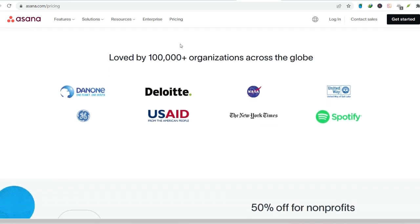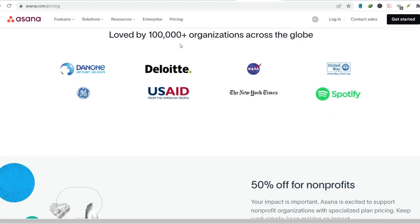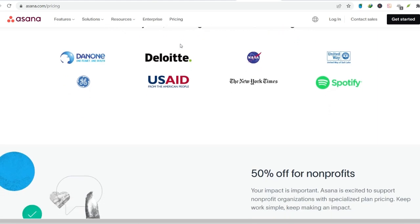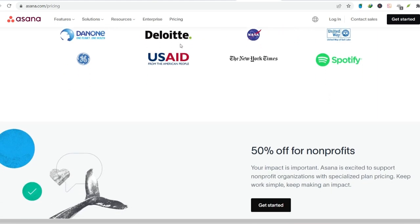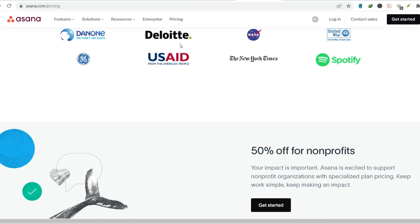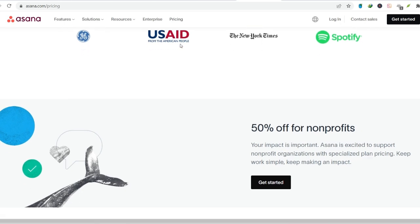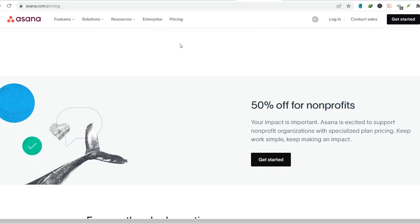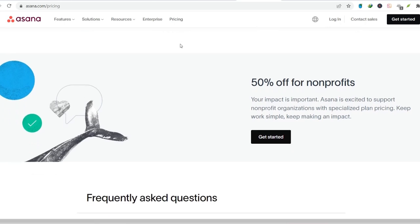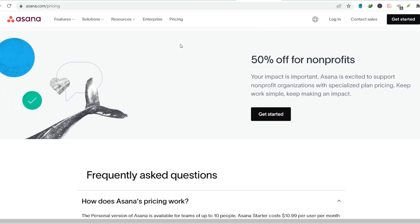So, is Asana the right choice for you? Well, it depends on your specific needs. But for many teams, Asana's user-friendly interface, robust collaboration features, flexibility, and focus on goals make it a compelling option. The free version allows you to try before you buy.